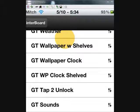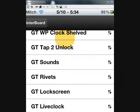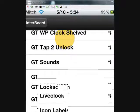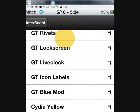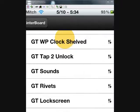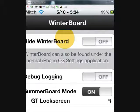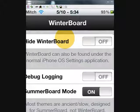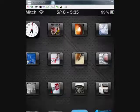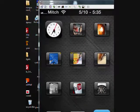You can see right here's the whole list you get: sounds, lock screen, live clock which is cool, icon labels, blue modifications. You get a whole list of things. It's a real nice looking thing.